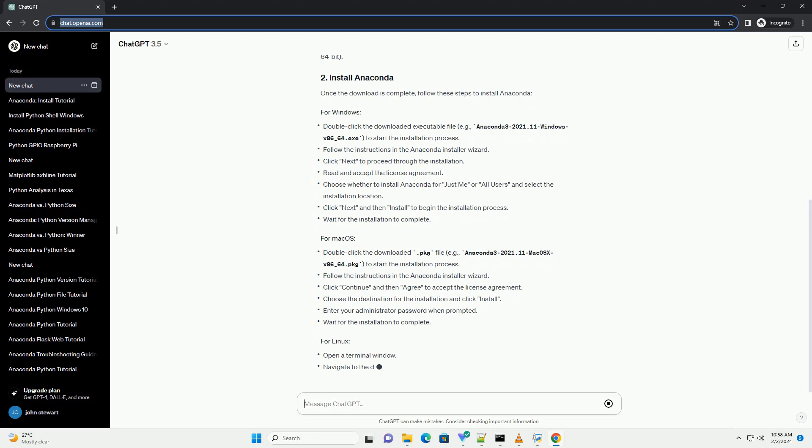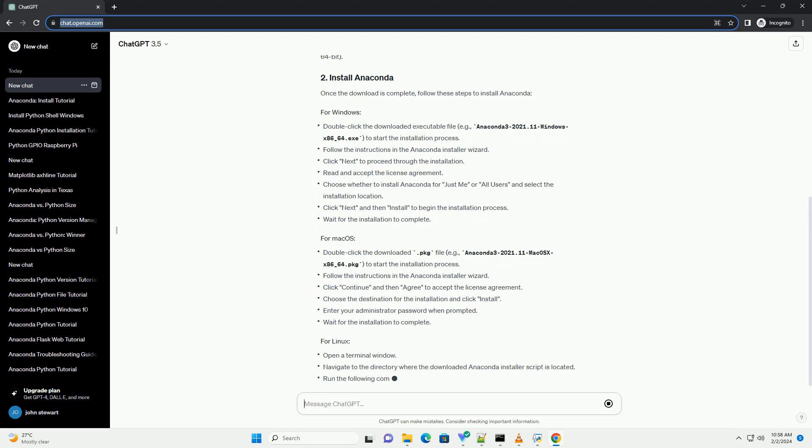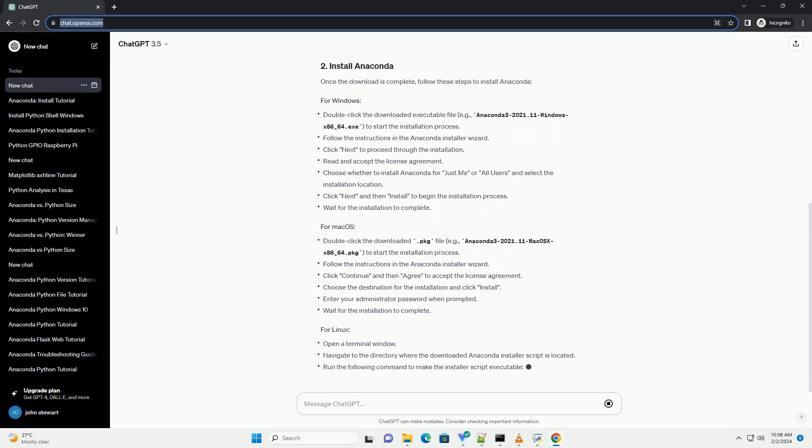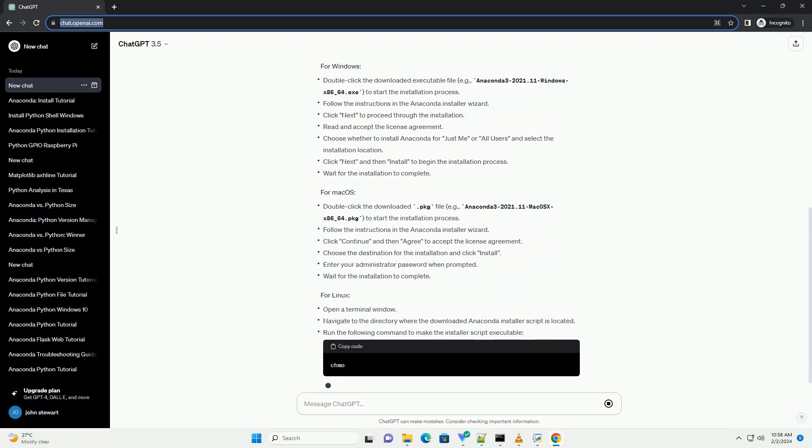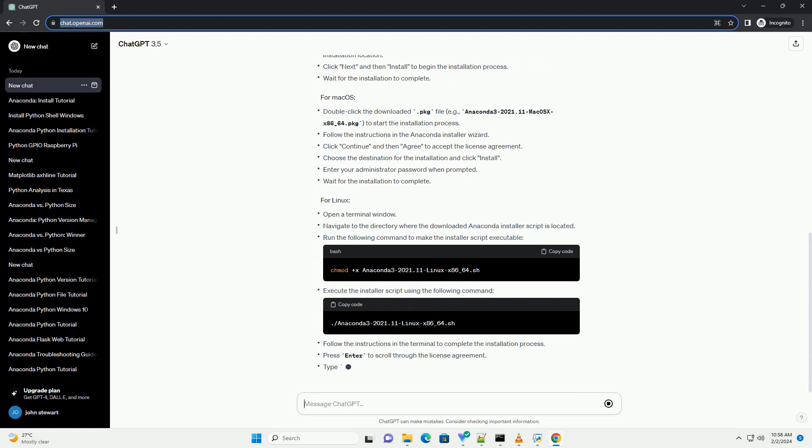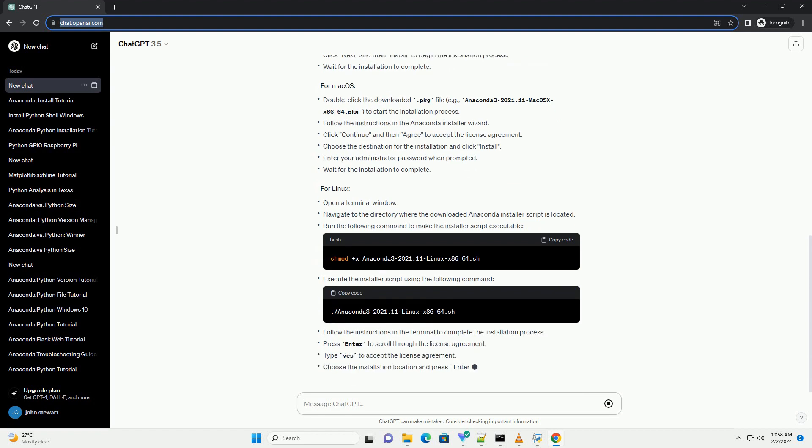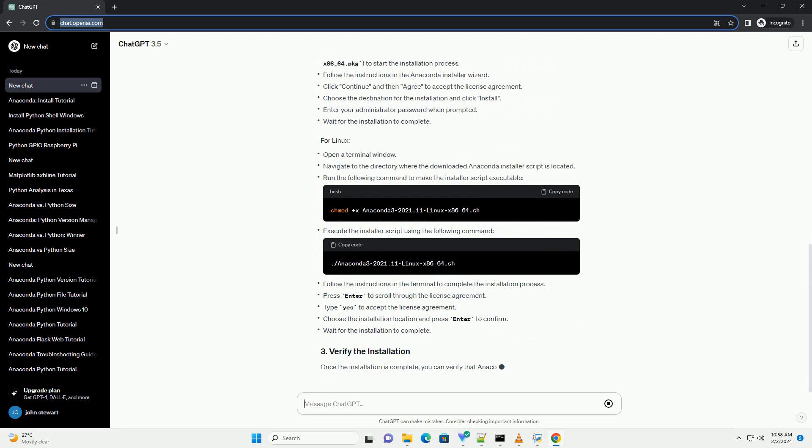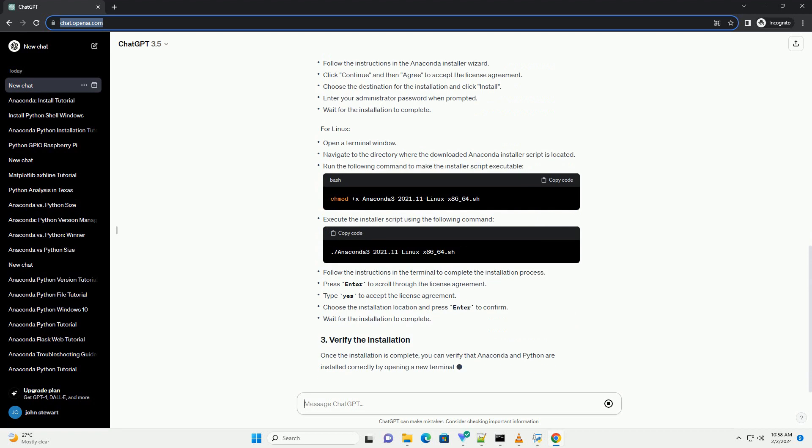Choose the version that matches your system architecture, 32-bit or 64-bit. Once the download is complete, follow these steps to install Anaconda.